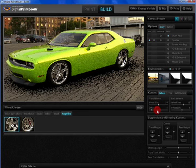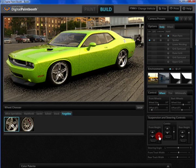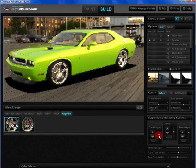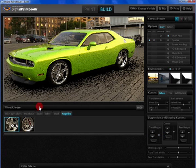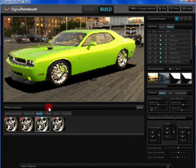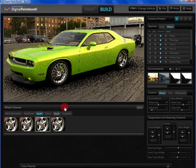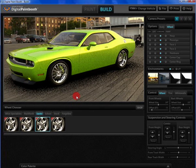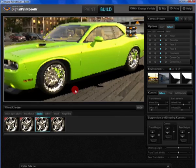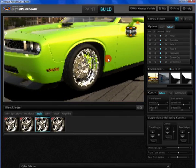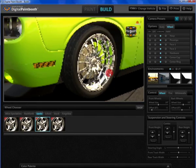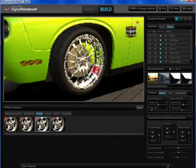You can adjust the suspension height and change wheels and tires. Wheel manufacturers can get their wheels into the software and in front of potential customers. Let's explore some of the highlights of this new software.